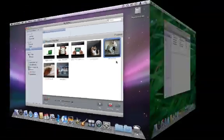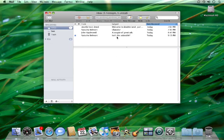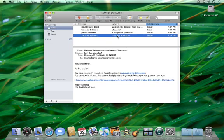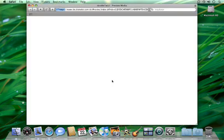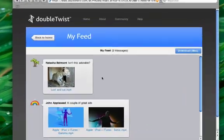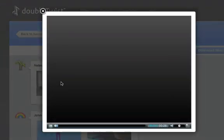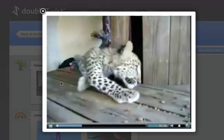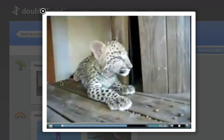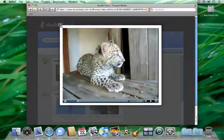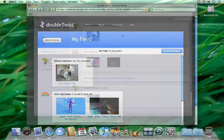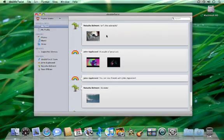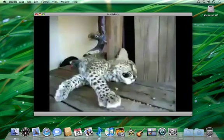My friends receive an email notification and are able to stream the video from the DoubleTwist site. If they are a DoubleTwist user, they also automatically receive the video on their feed.